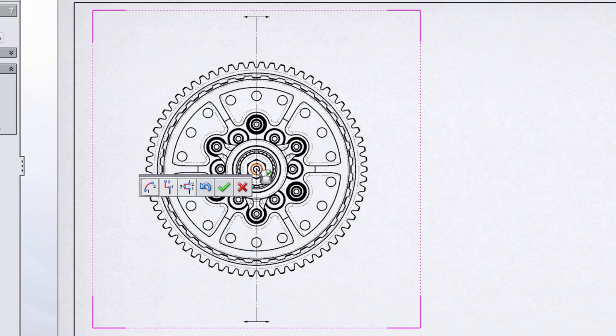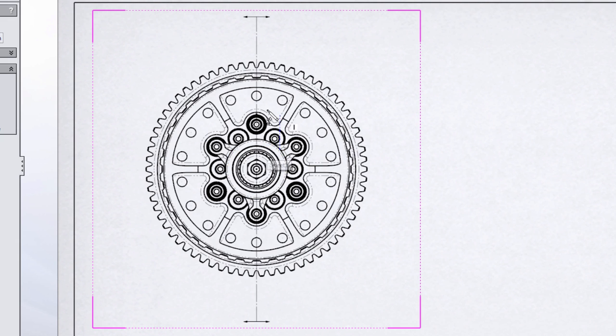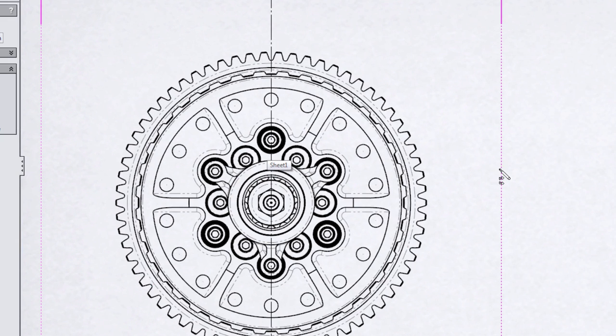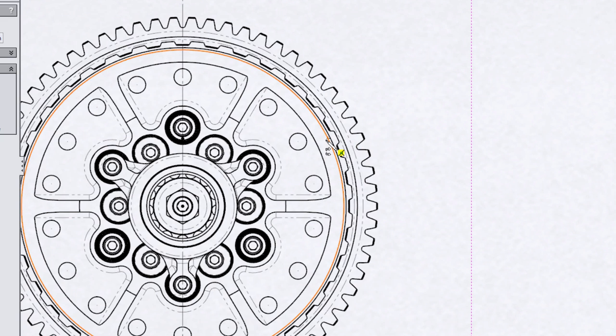SolidWorks would allow me to immediately hit the green OK button to create the section view. But I want to look at a few of the tools on this pop-up menu that just appeared. The first tool we're going to look at is the notch offset. The notch offset is a great way to put a notch or an offset in the section line itself.